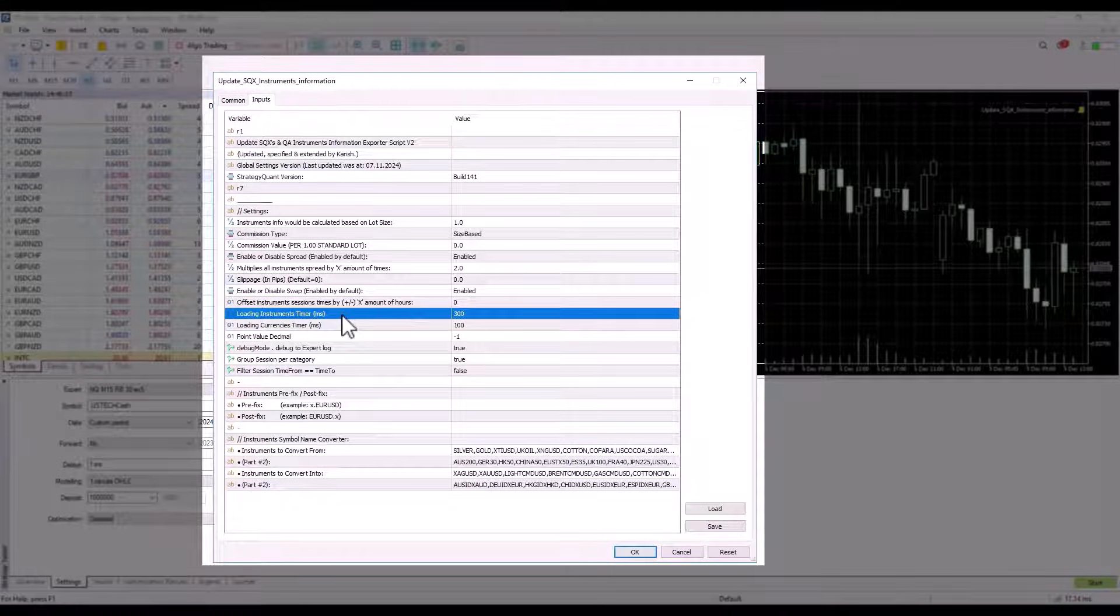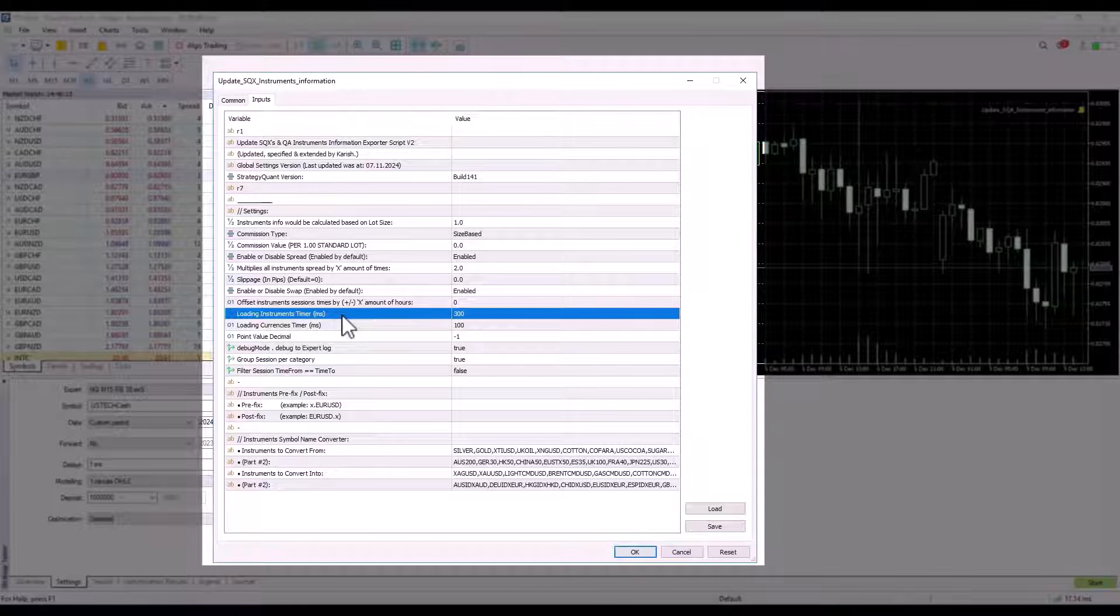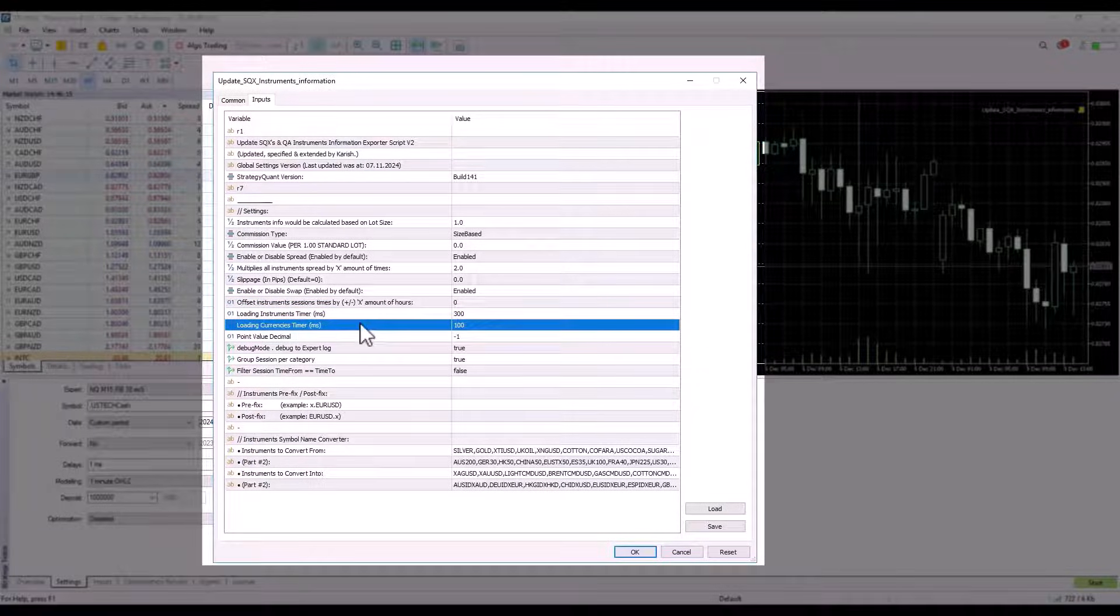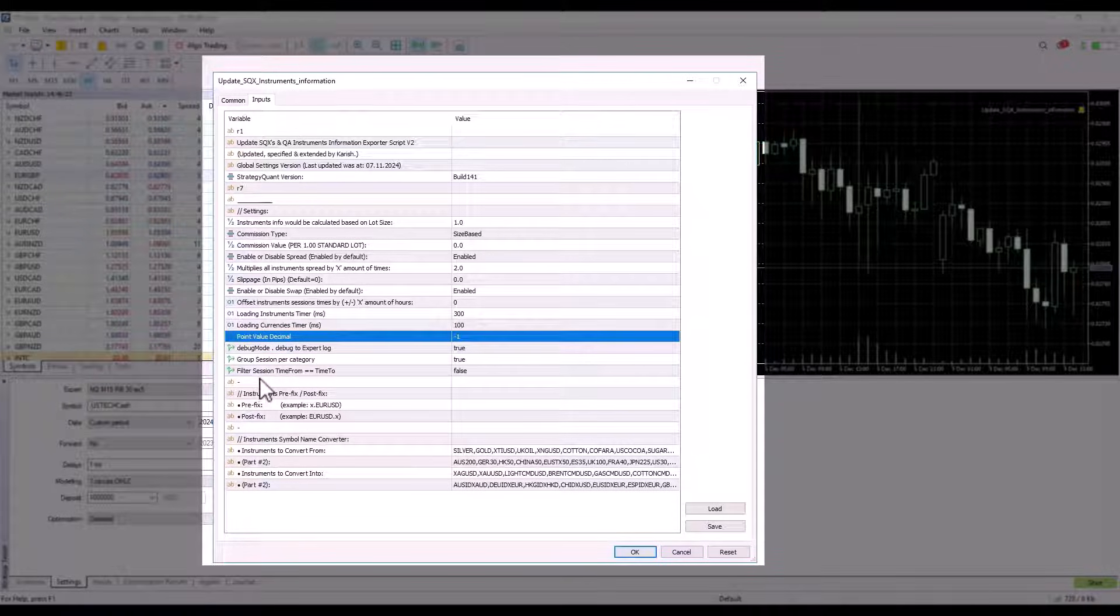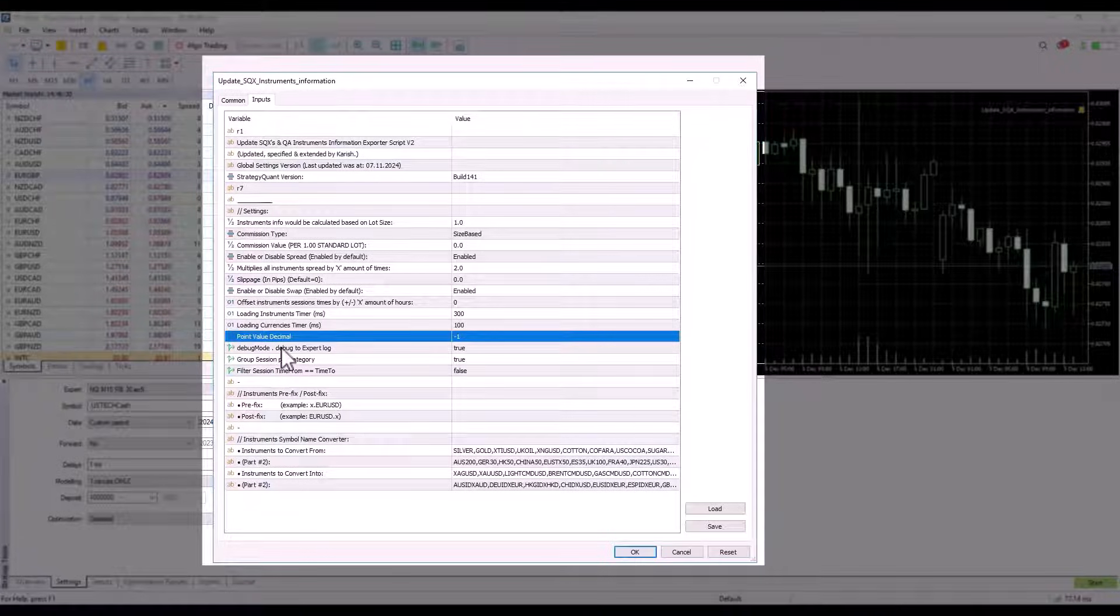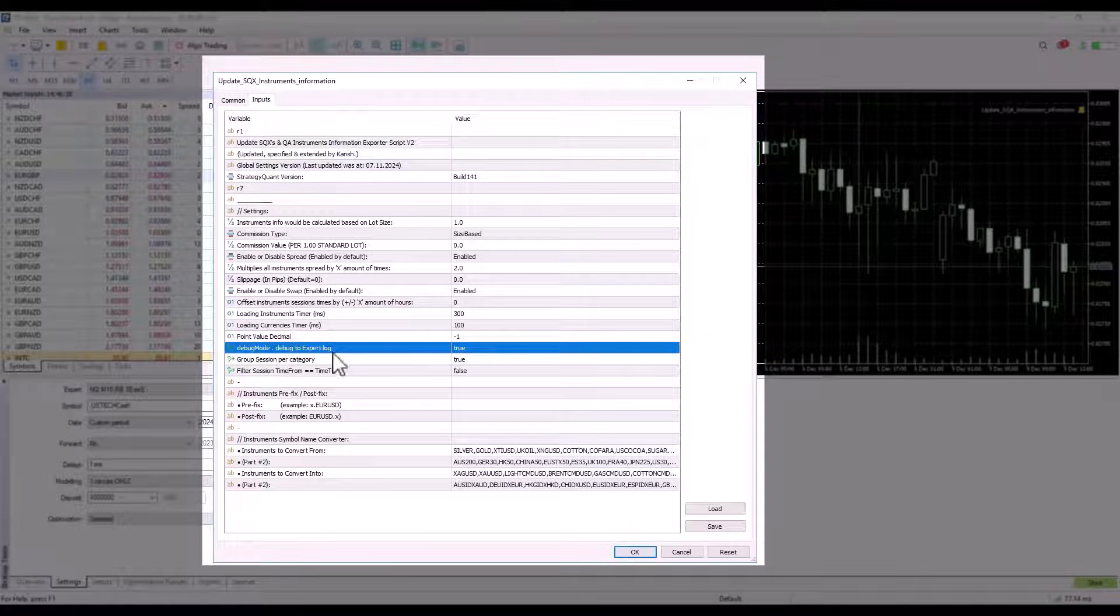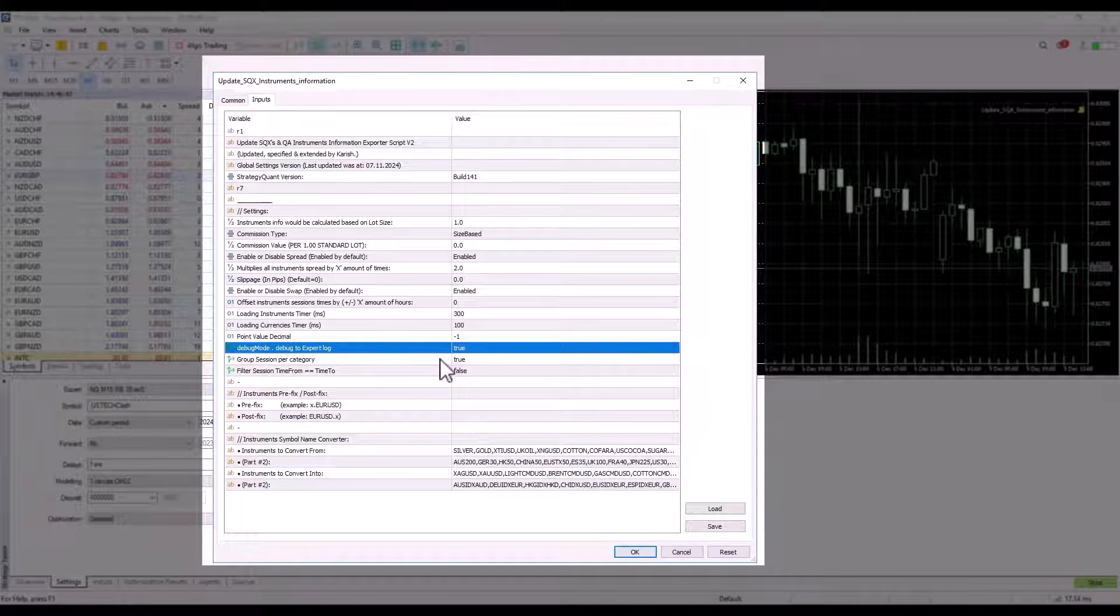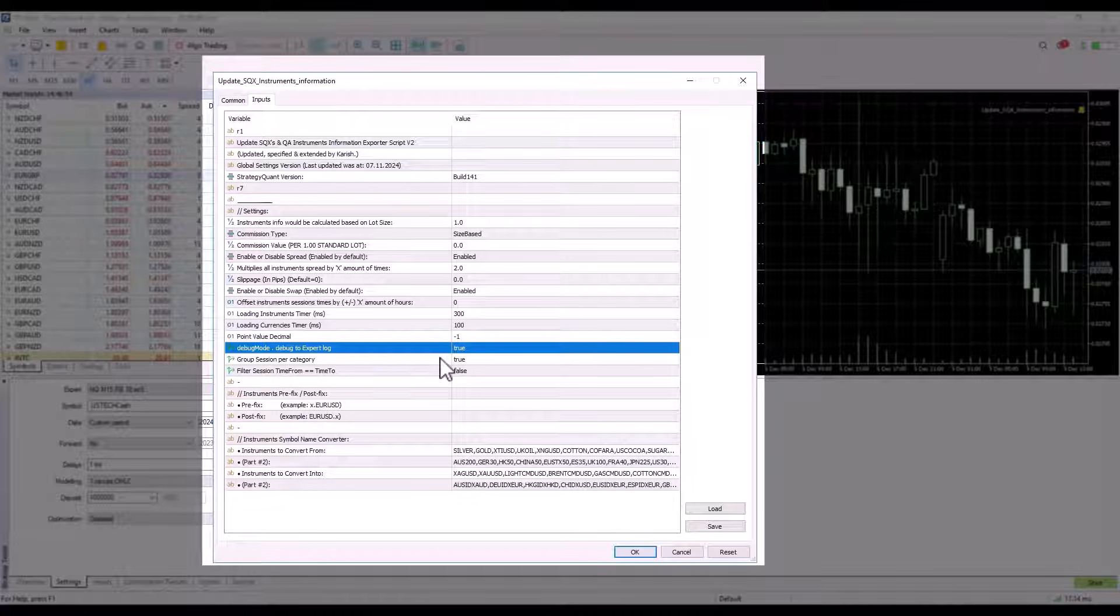During development we had to add some delay because we have to query the broker server for correct calculations. When we query too often, the values did not come up correctly. That's why we added the following delays which we leave at the default. This value is used to calculate decimals, which we also leave in the default settings. I recommend leaving the debug mode setting on. If you have any problems, you will find a complete error listing in the experts log, which you can email to us for further analysis.